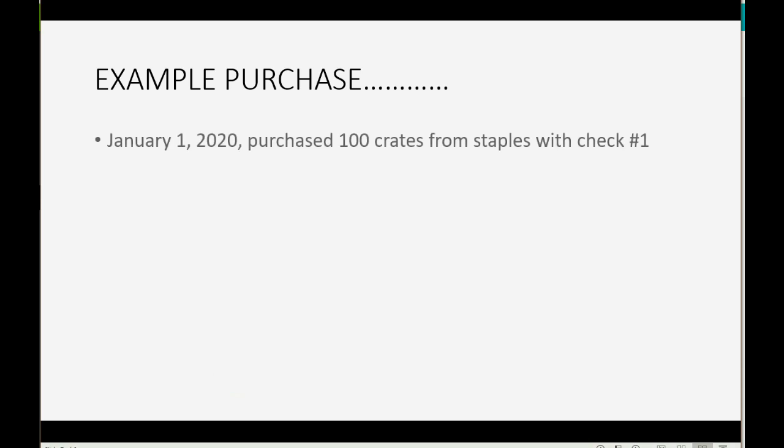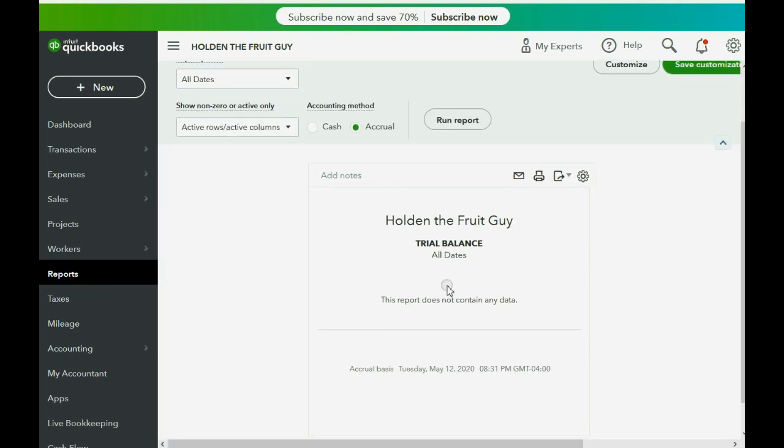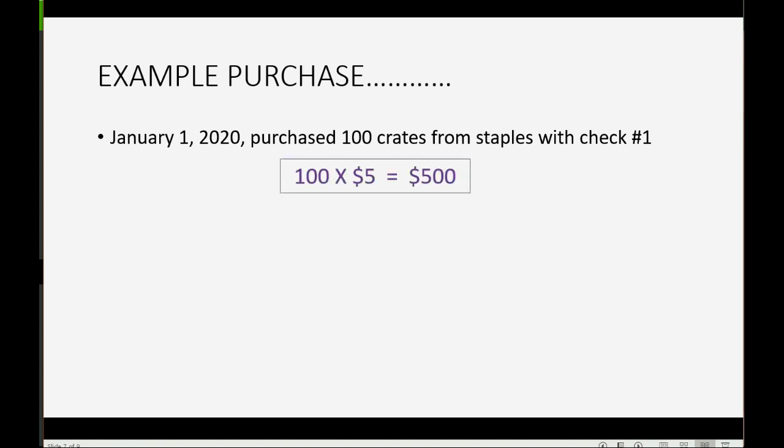Here's the example purchase. Let's imagine on January 1 of 2020 we purchased 100 crates from Staples with check number 1. Before we do that, let's click Reports and go to the Trial Balance. You can see right now we have everything at $0 in the Trial Balance because we have not yet recorded any transactions. We know we're purchasing 100 at $5 each, so 100 times 5 equals $500 — that should be the amount of check number 1.